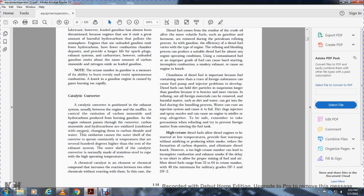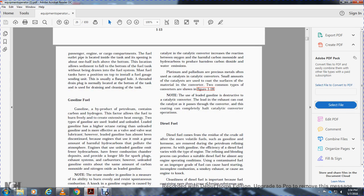The catalytic converter is positioned in the exhaust system, usually between the engine and the muffler. It converts carbon monoxide and hydrocarbons from the gasoline engine into carbon dioxide and water through oxidation. The outer shell of the catalytic converter operates at temperatures 700 degrees higher than the rest of the exhaust system, so it is normally made of stainless steel. A chemical catalyst improves the reaction between oxygen and harmful carbon monoxide and hydrocarbons to produce carbon dioxide and water. Platinum and palladium are commonly used as catalysts. Figure 1-18 shows two common types of converters: the pellet type and the monolithic type. Note: using leaded gasoline will coat the catalyst and completely halt catalytic converter operation.